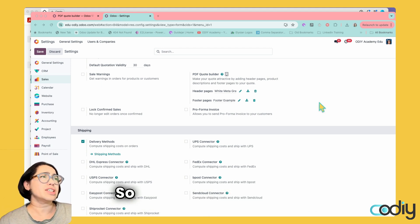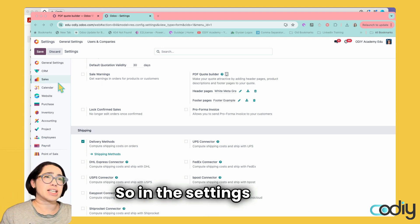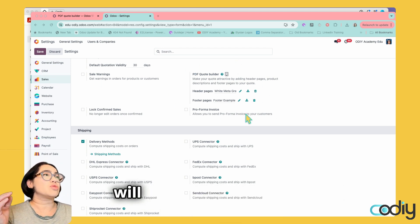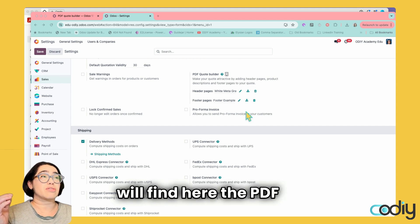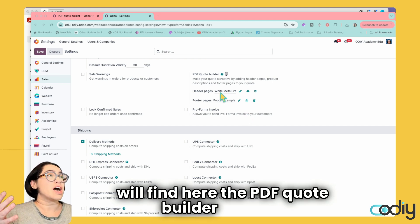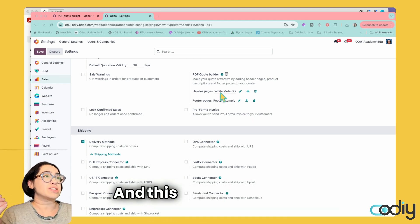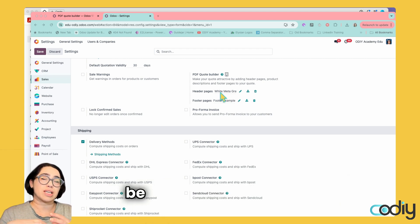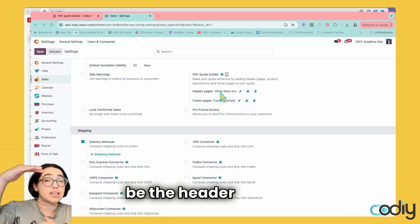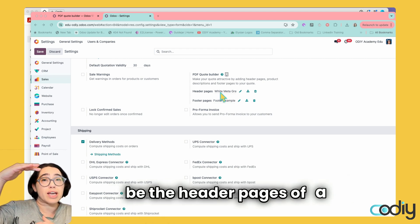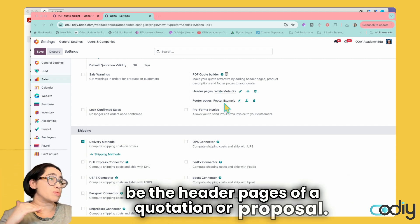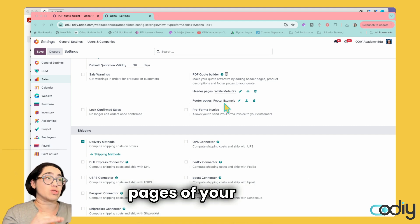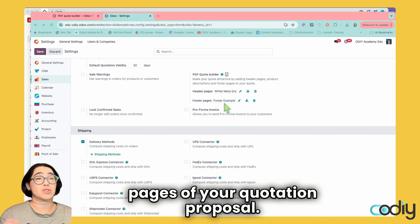In the settings under the sales app, you'll find the PDF Quote Builder section. This is where you upload the header pages and footer pages of your quotation or proposal.